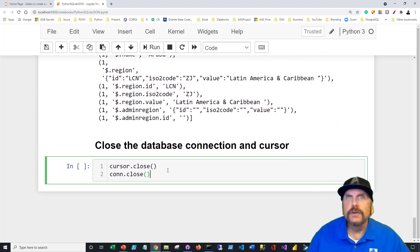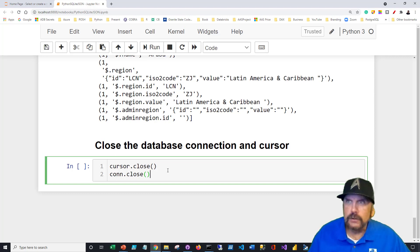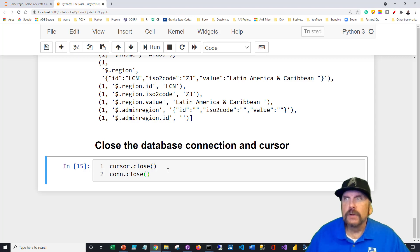Now, of course, when you're done using SQLite, always close the door. Close your cursor. Close your connection. Control enter. And that will close my database connections up and free resources.